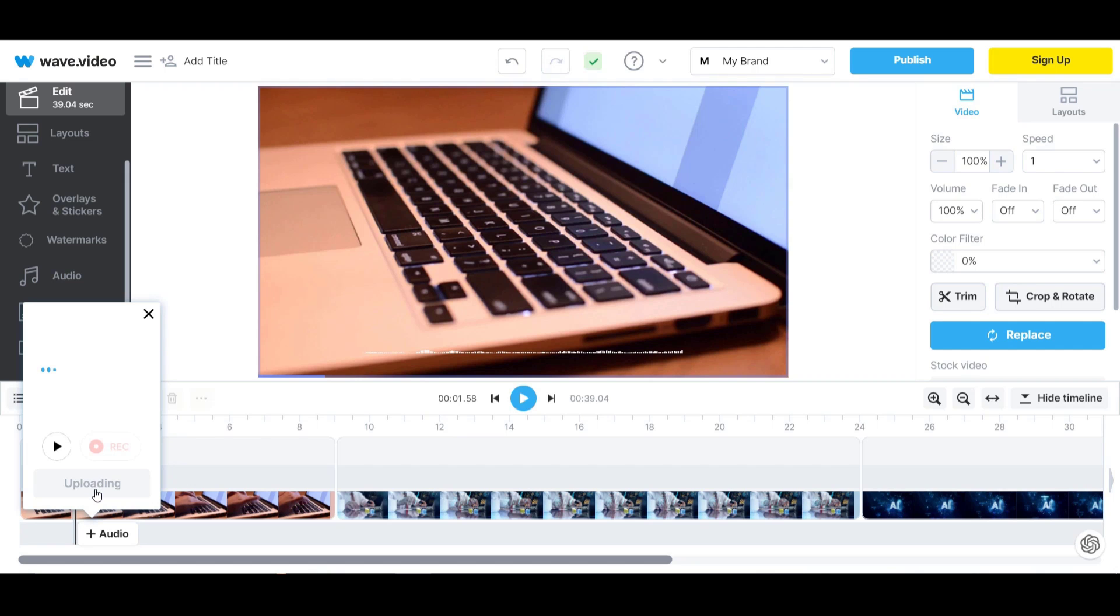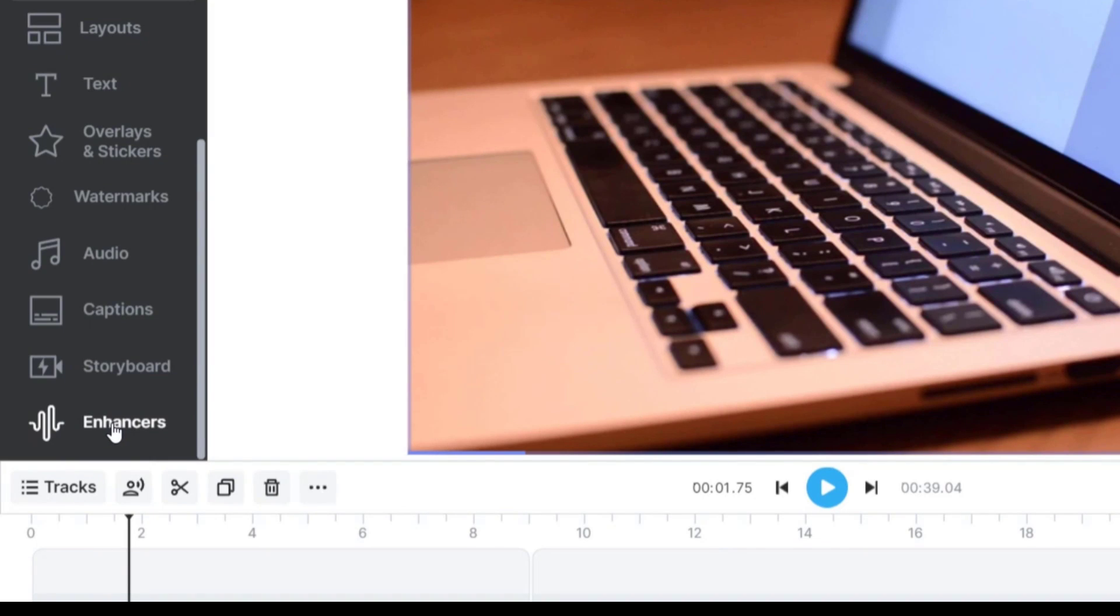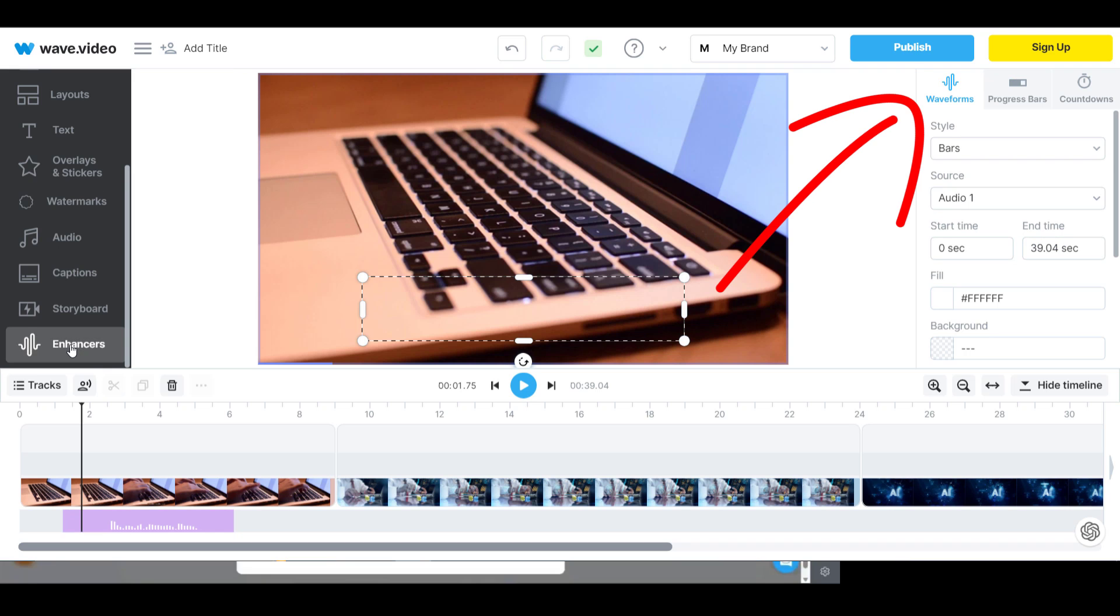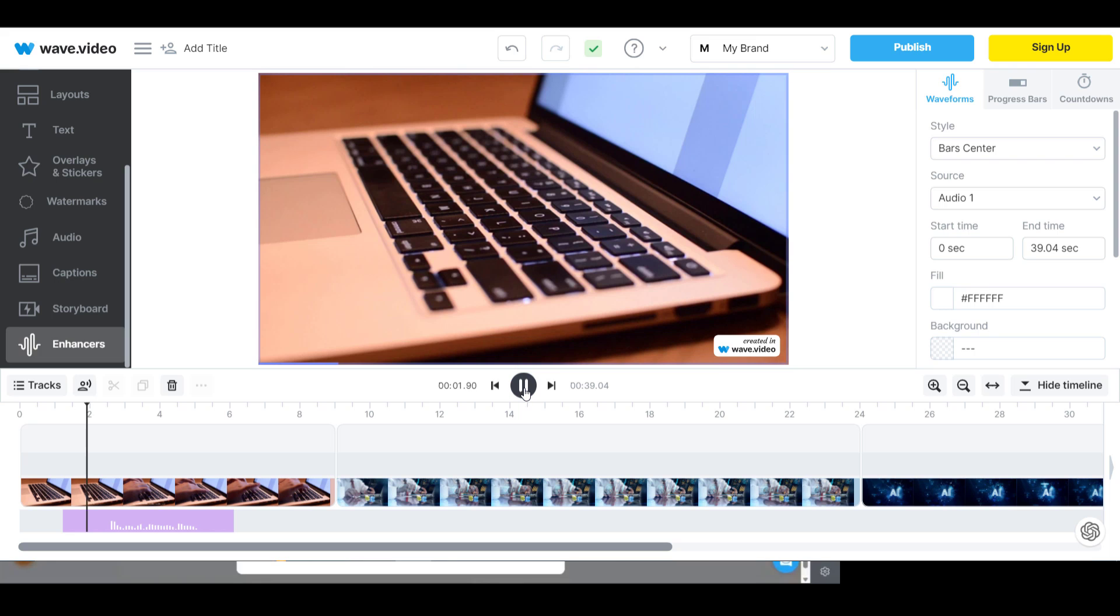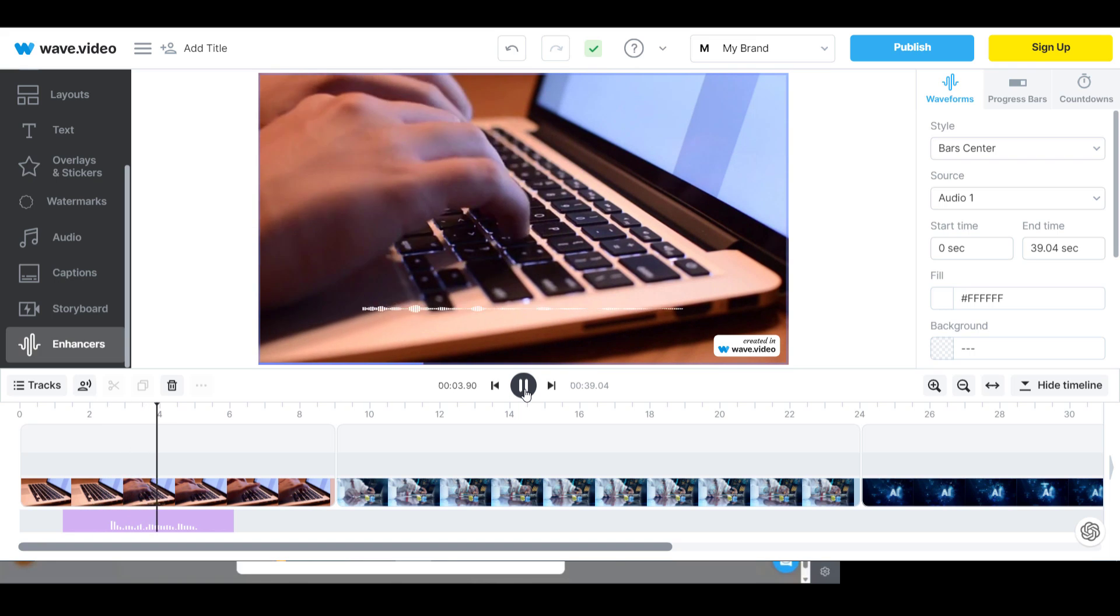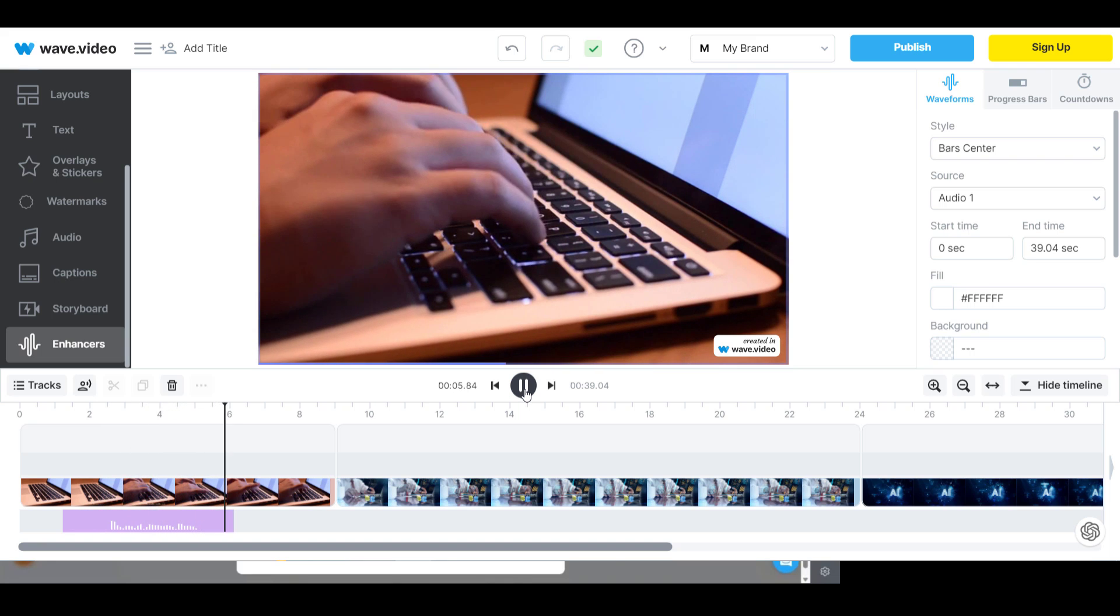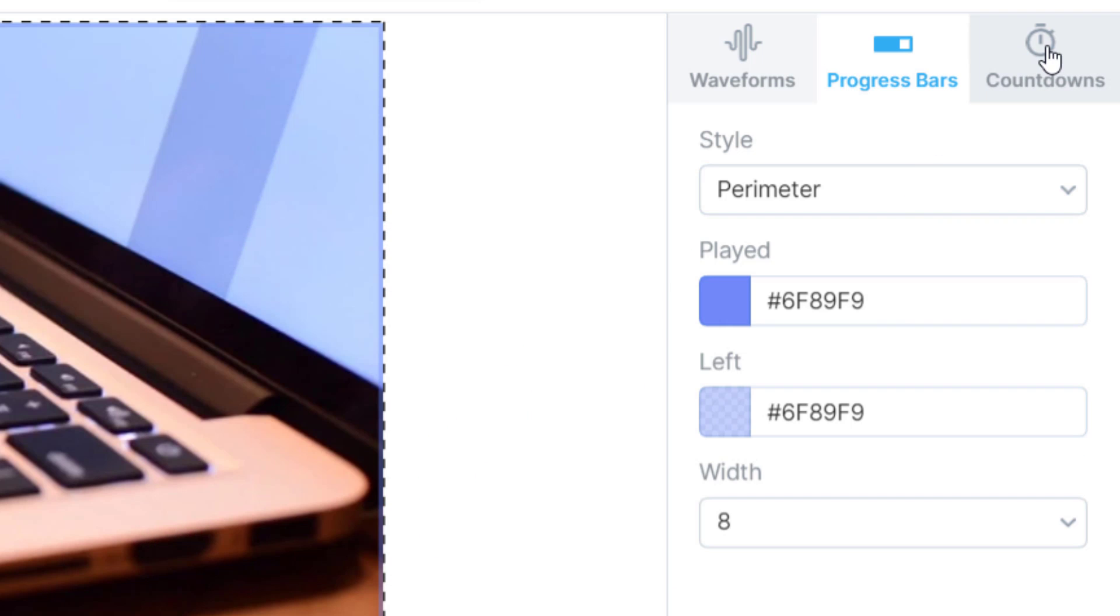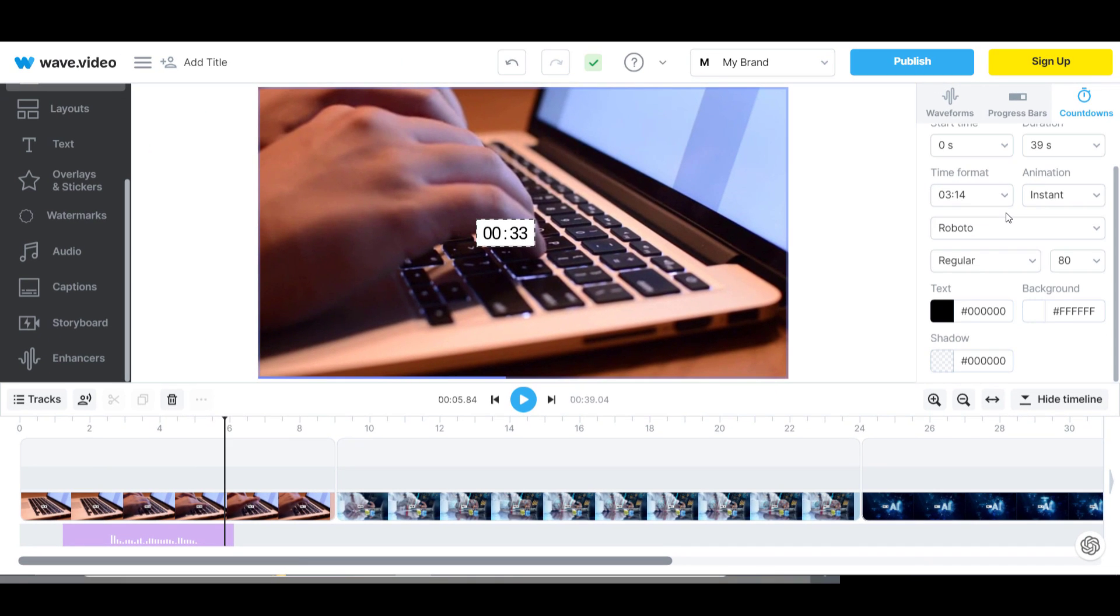One cool thing you can do with your voiceover is add a waveform to the video. Click on enhancers on the left hand menu then the waveforms tab. You then have a choice of styles to choose from. The good thing about this is that it is synced with your audio. For extra effects you can also add progress bars and a countdown timer from this menu. Once you are happy with the video you can click publish.